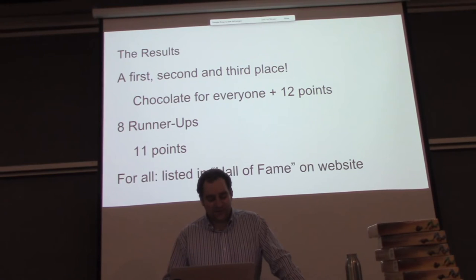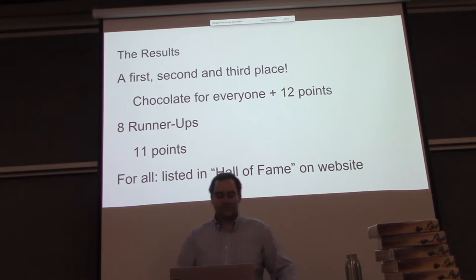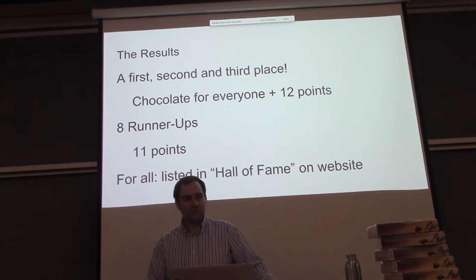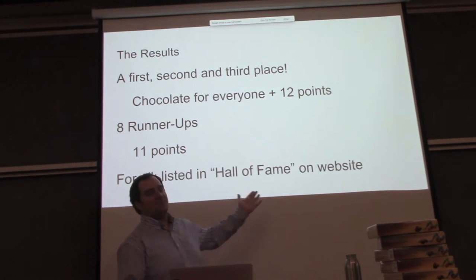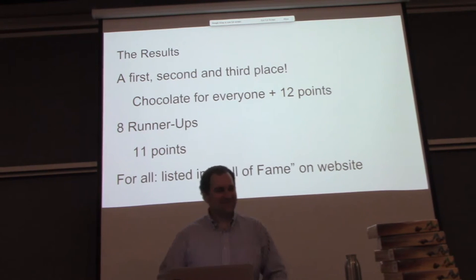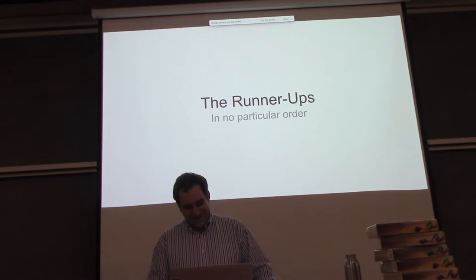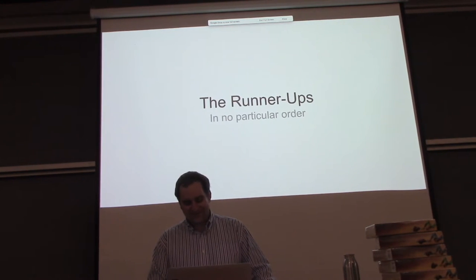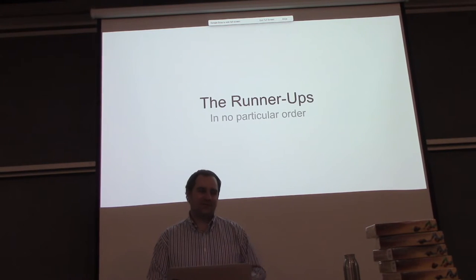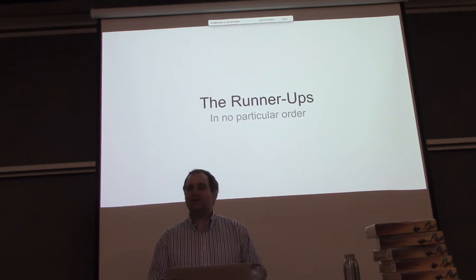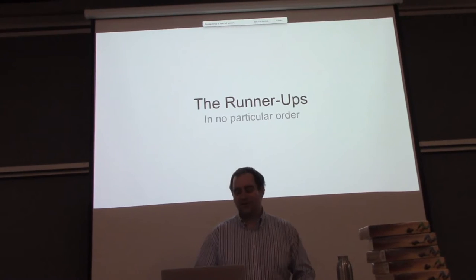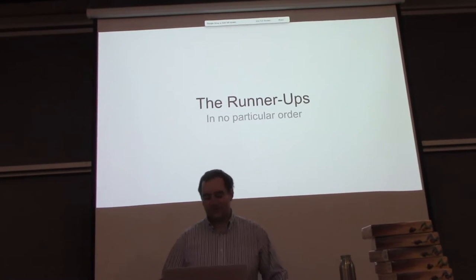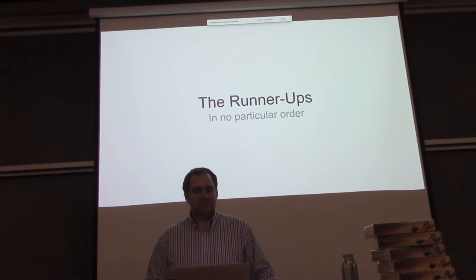And then we have 8 runner-ups who get 11 points, and of course for all, most importantly, you're listed on the Hall of Fame on the website. The runner-ups. And so that's how it works - I'll just read all the people, I'll probably mispronounce a lot of the names, then I'll show you the YouTube video.